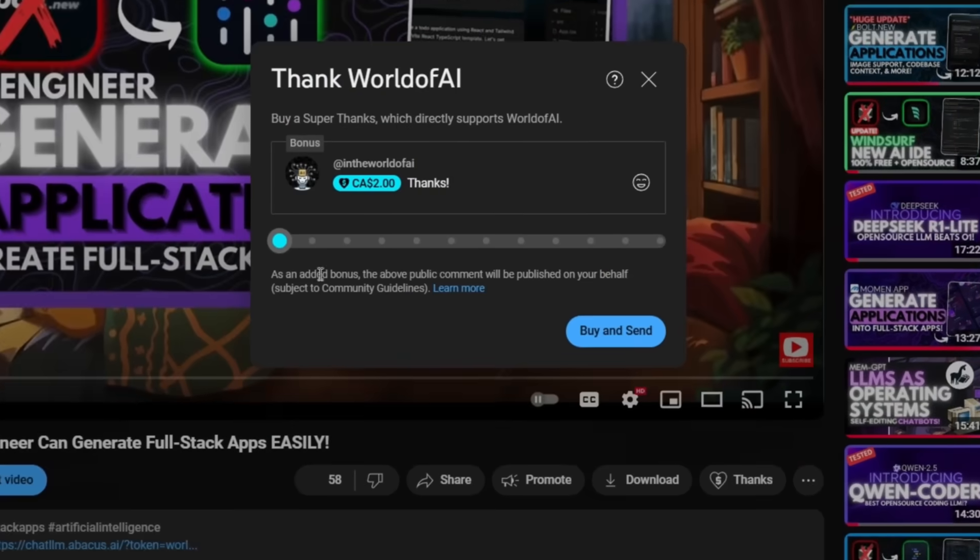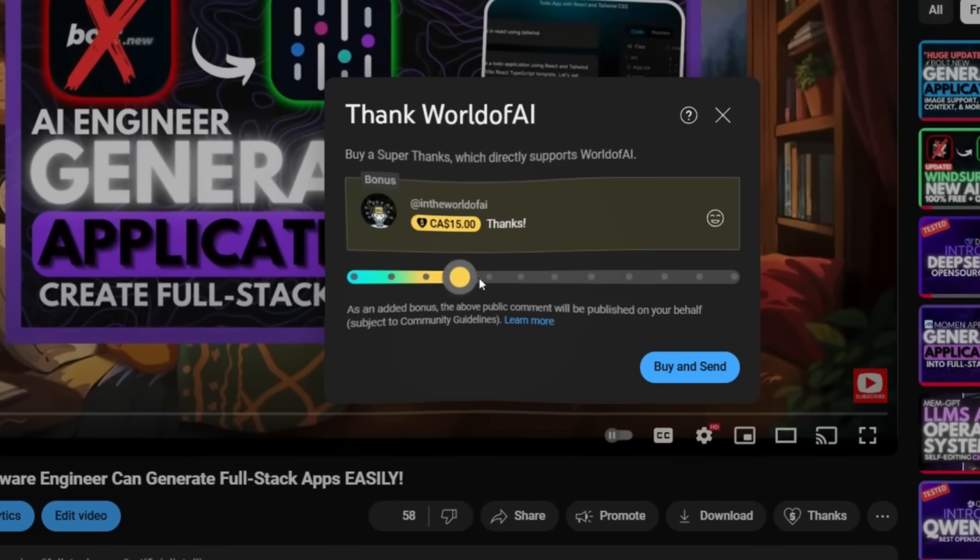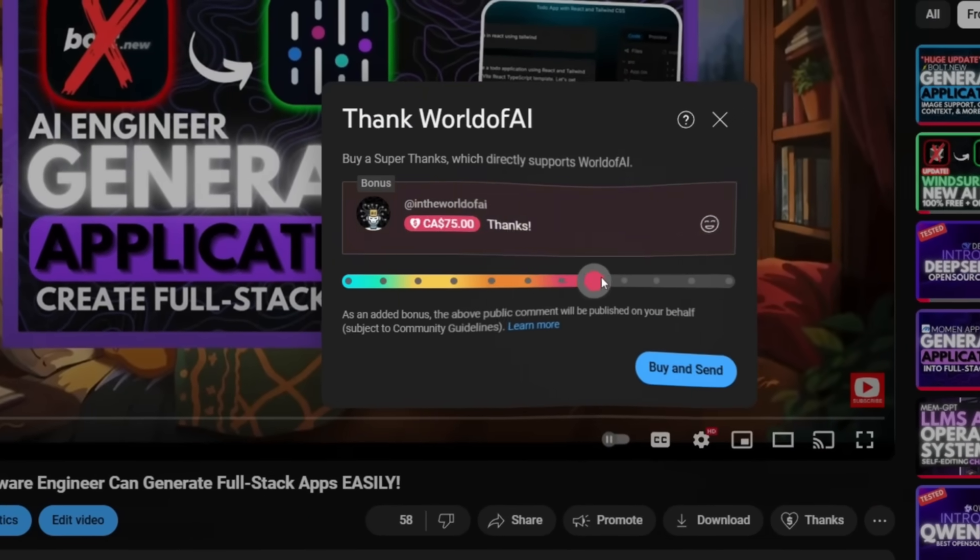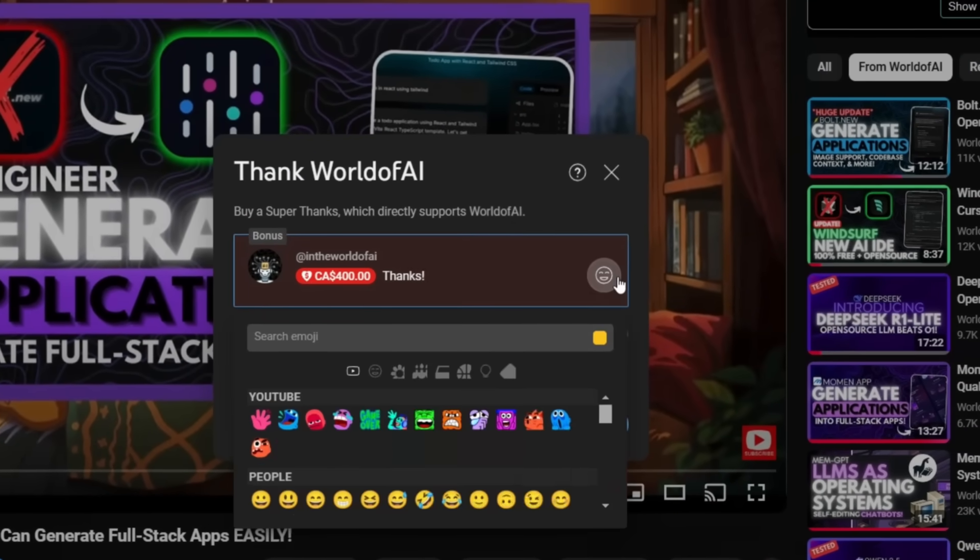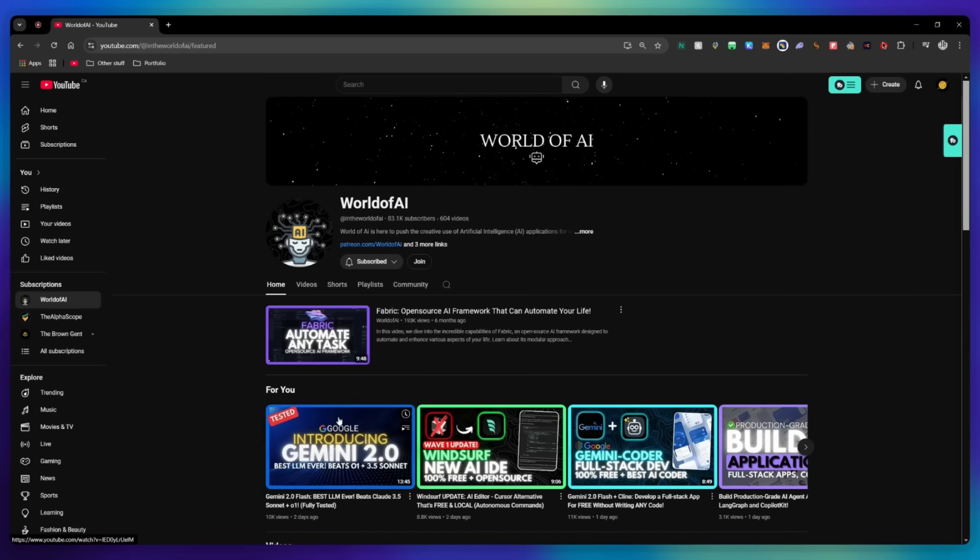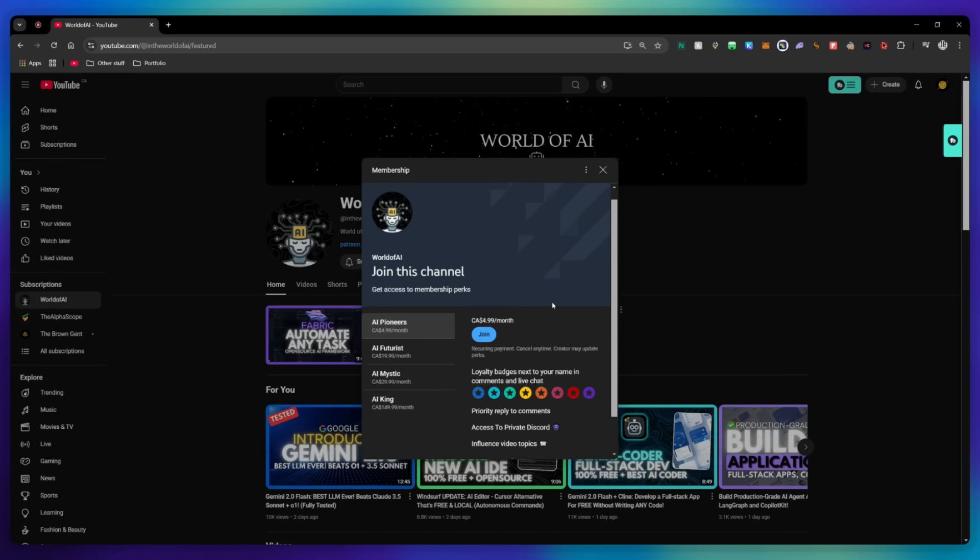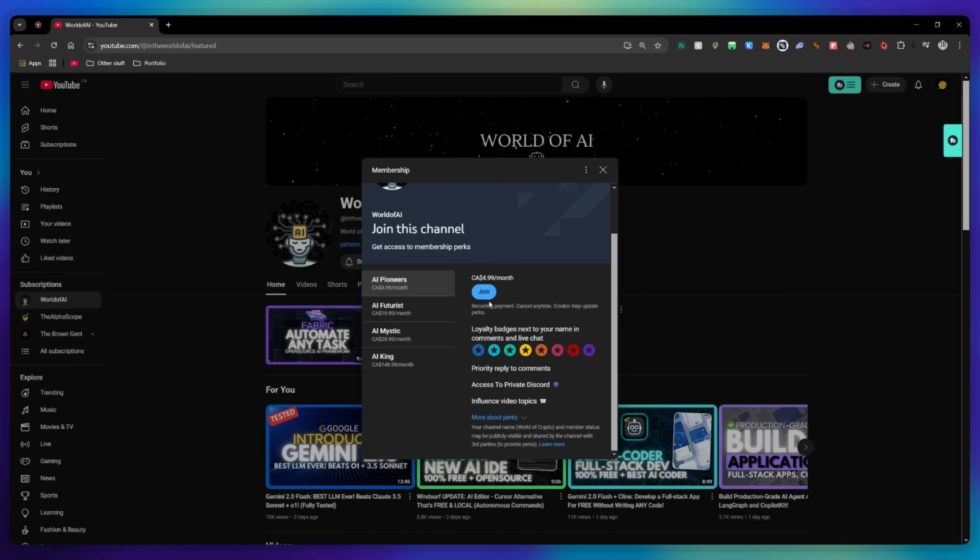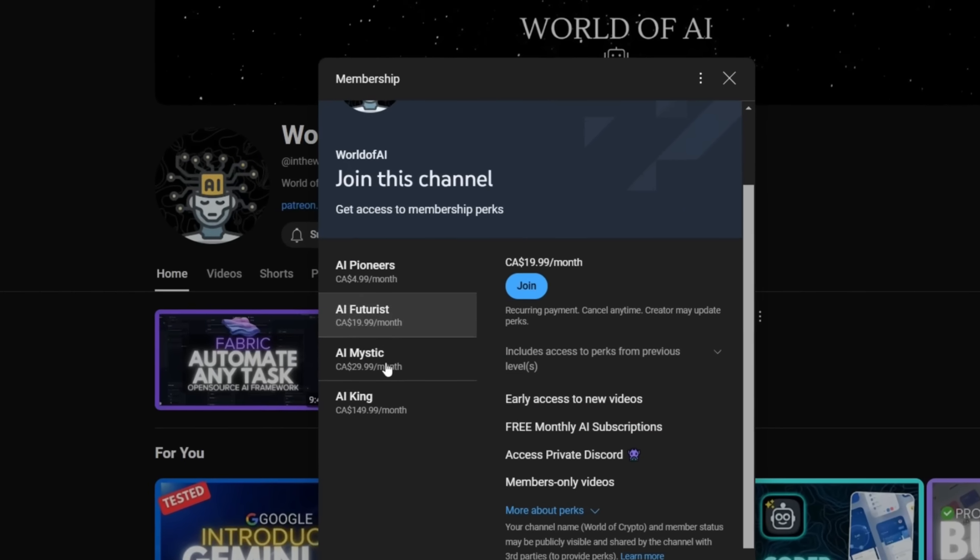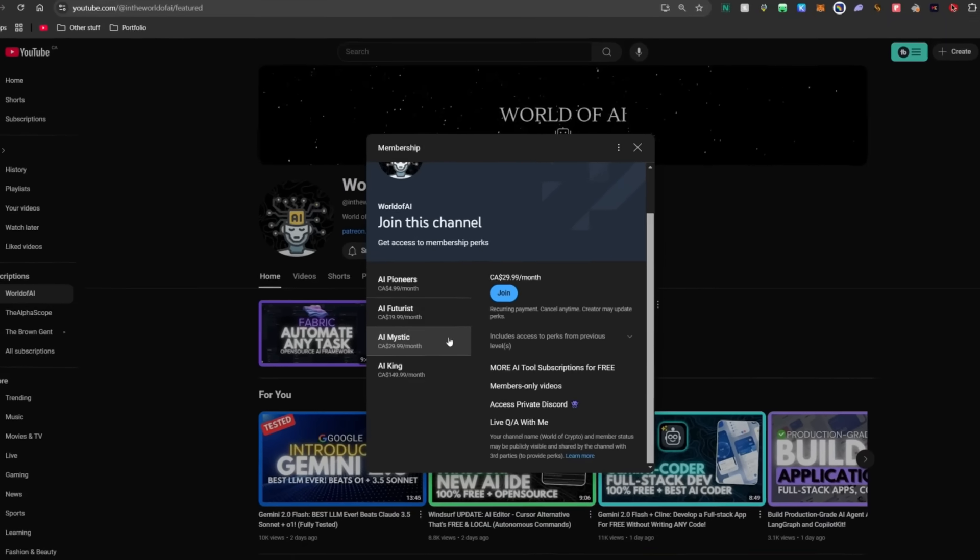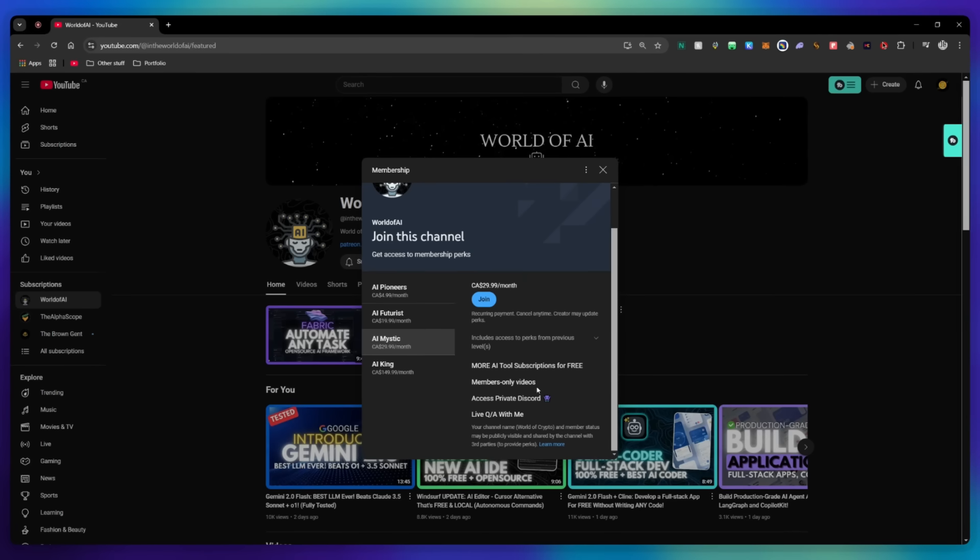If you liked this video and would love to support the channel, you can consider donating to my channel through the super thanks option below. Or you can consider joining our private discord, where you can access multiple subscriptions to different AI tools for free on a monthly basis, plus daily AI news and exclusive content, plus a lot more.